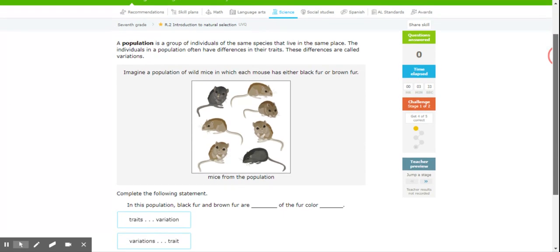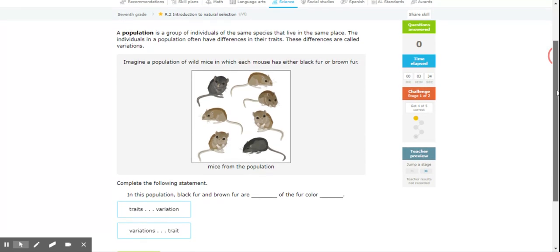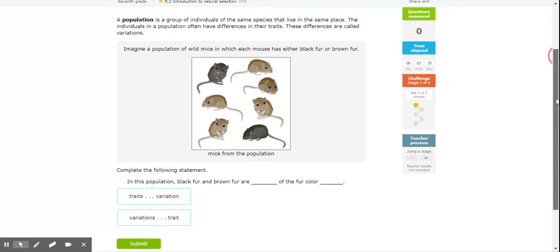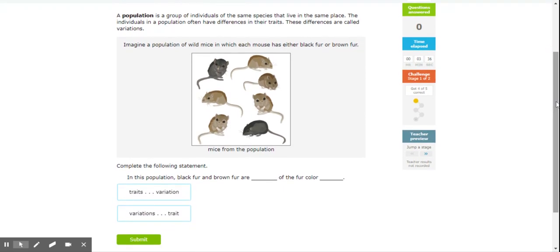So let's look at our first question today. A population is a group of individuals of the same species that live in the same place. The individuals in a population often have differences in their traits. These differences are called variations.